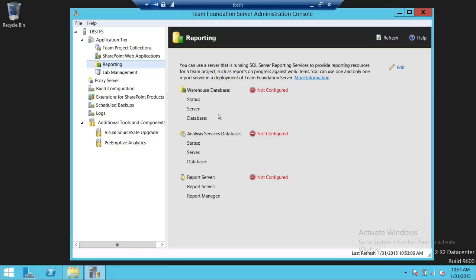Without these native client components, you won't be able to configure the data warehouse database, analysis services database, and report server database. You need to have SQL Server media, or you can directly download the client components from the Microsoft site and install it on Team Foundation Server. It takes about five minutes to install the client.